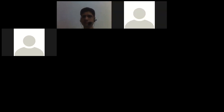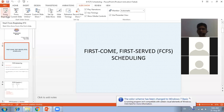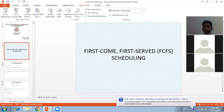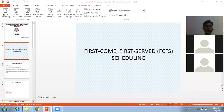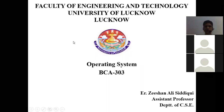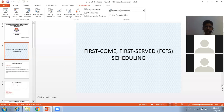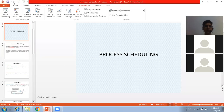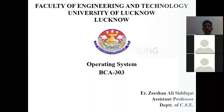Good morning class. In the previous class we studied the concept of process scheduling. Let's revise what we studied previously before moving to today's topic, which is First Come First Serve CPU scheduling algorithm numericals.